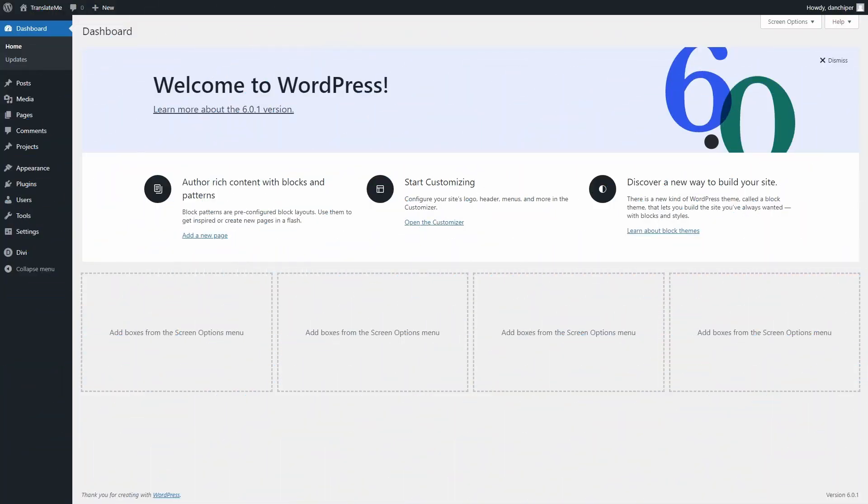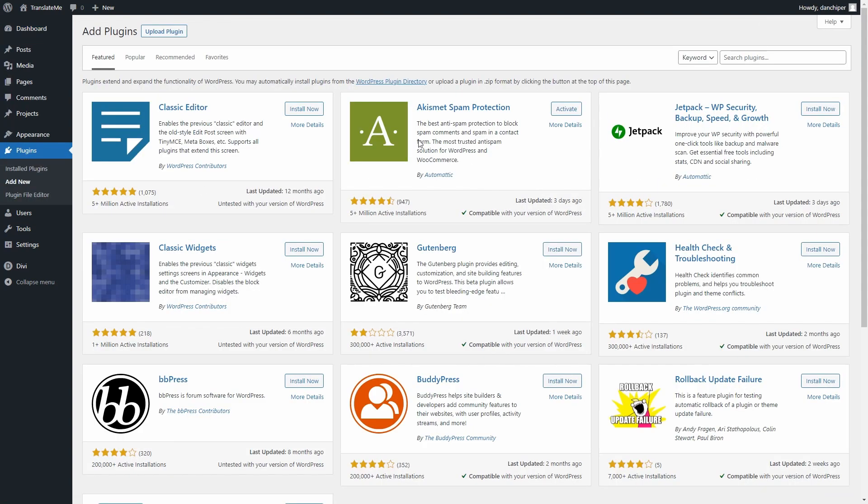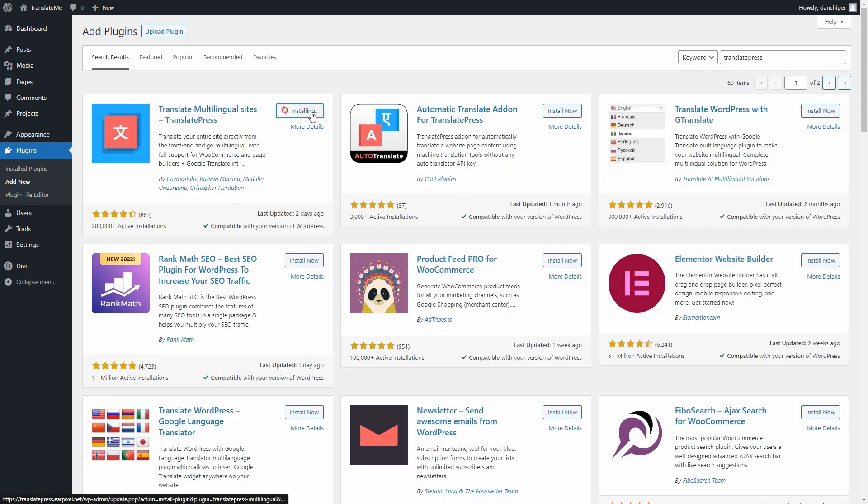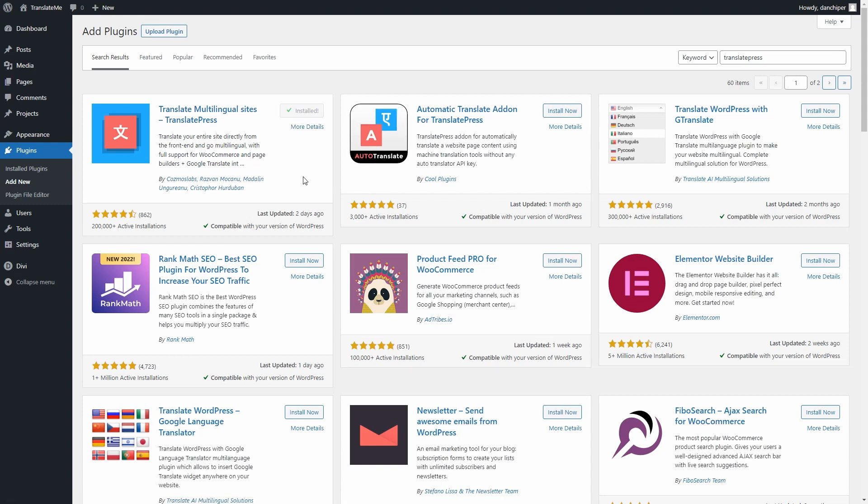To install the TranslatePress plugin, you need to go to Plugins and click on Add New Plugin. Then search for TranslatePress and then click on Install. After the installation is done, don't forget to activate it.